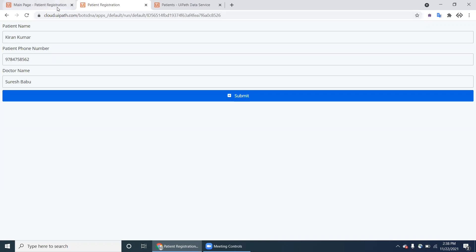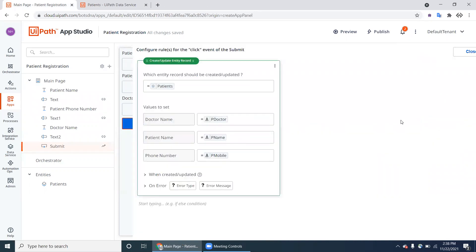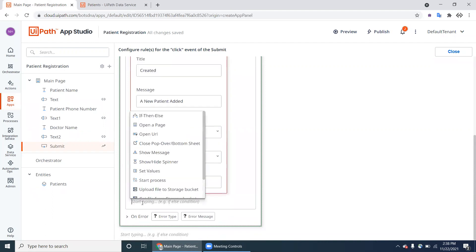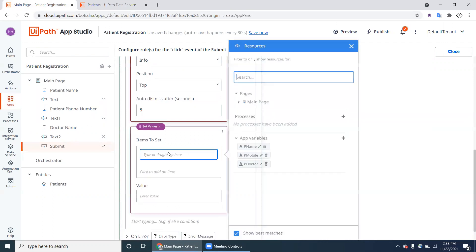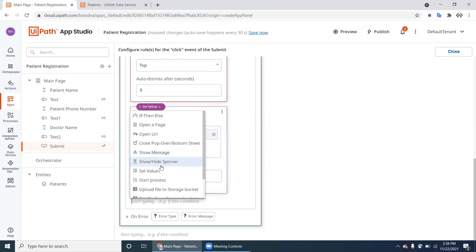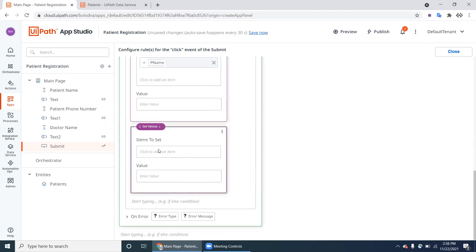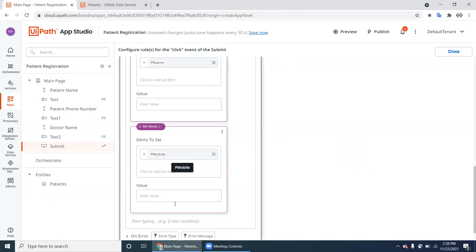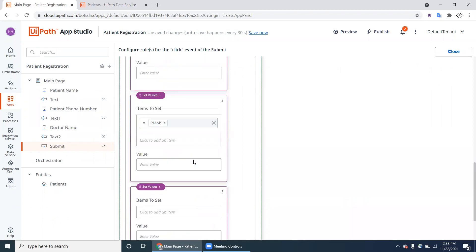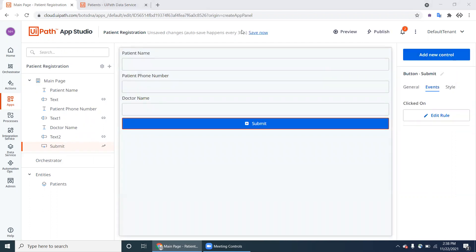One issue: after clicking Submit, the earlier record is not being cleared. To fix this, go to Events on the Submit button and Edit Rule. After creating the record and showing the message box, add a 'Set Variable Values' action. Set the mobile number variable to empty.